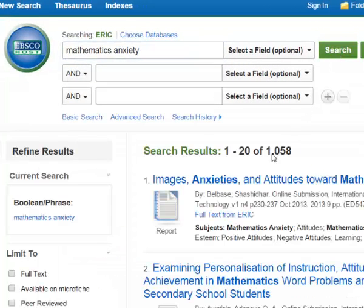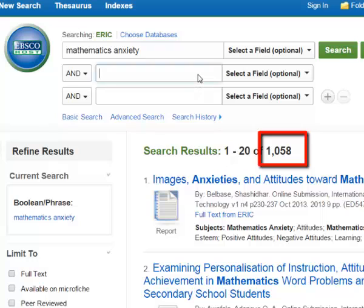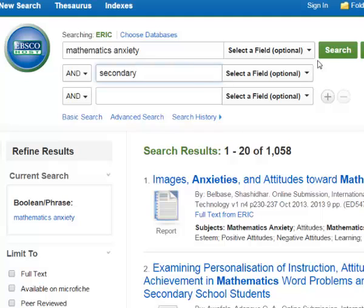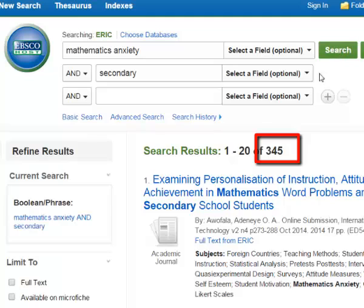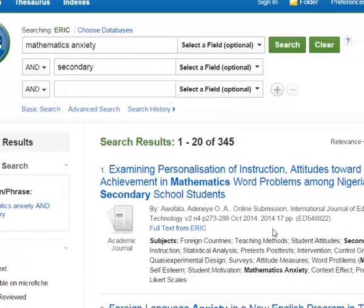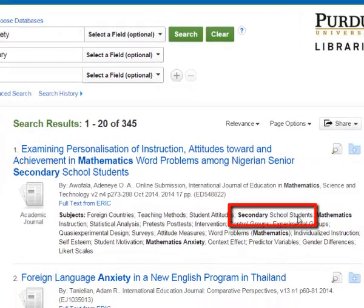The system responds with a thousand items. Let's narrow our search by adding a concept like secondary or high school. Now we're down to 345 articles, and we can see it is picking up secondary school students.